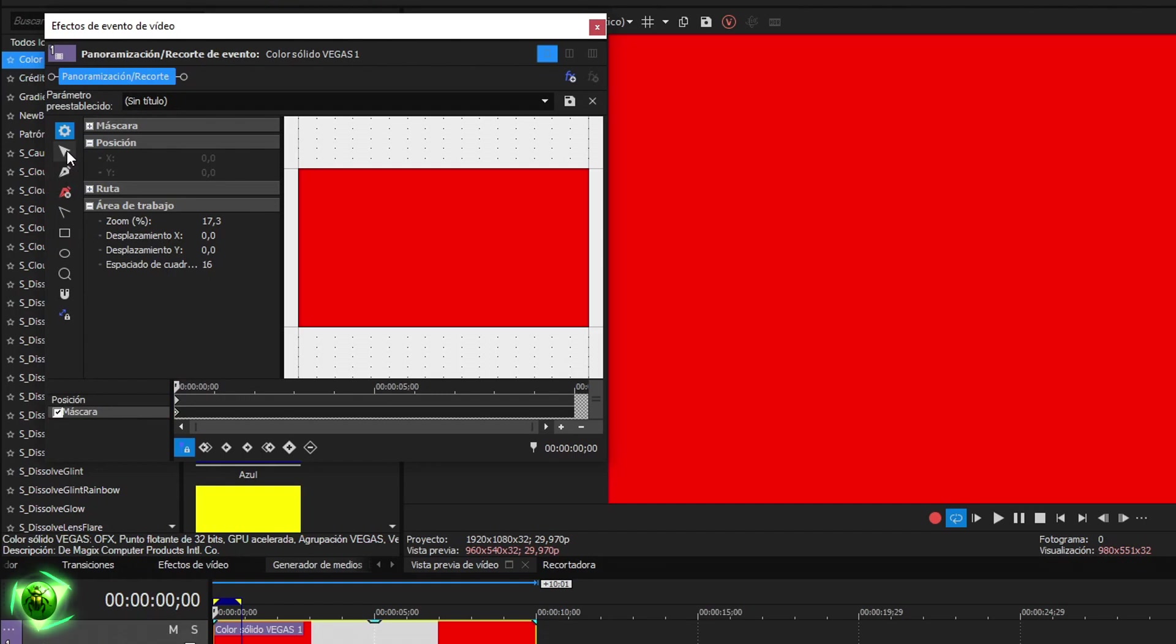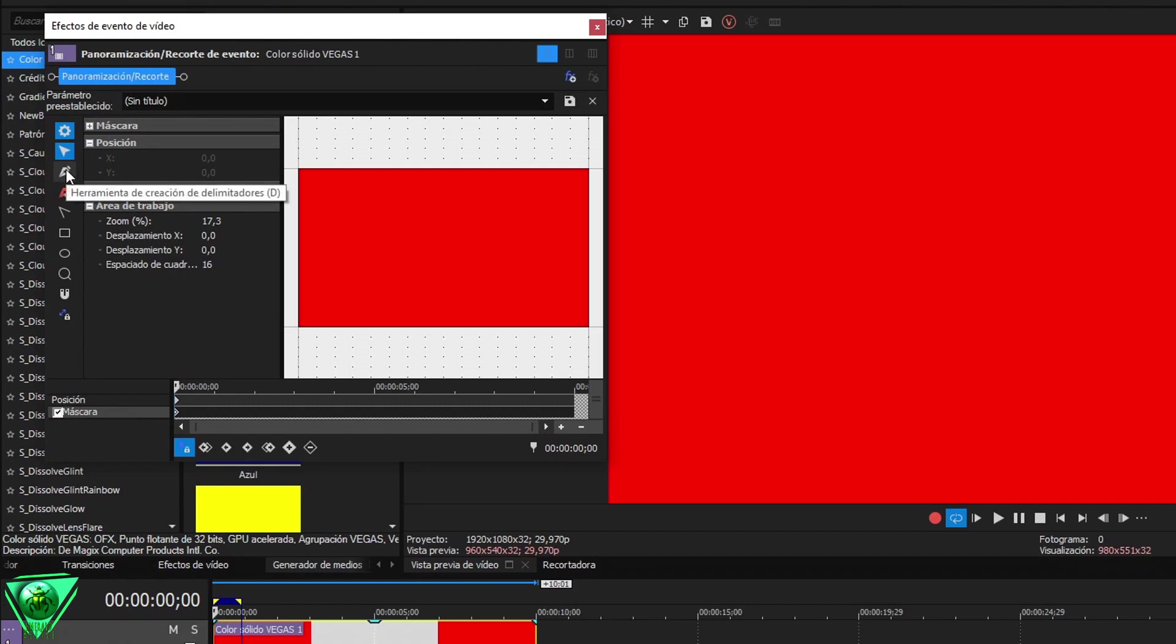The buttons on the left side are the ones we will use to create the masks. The first is a selection tool.